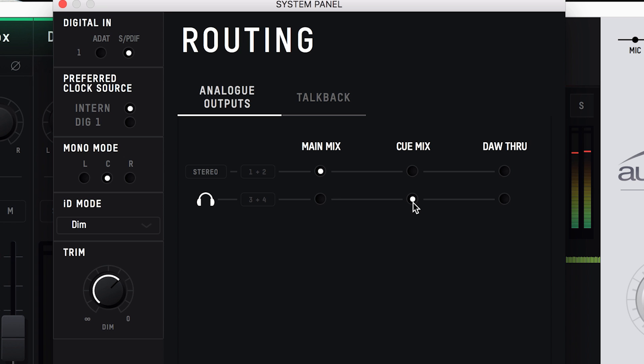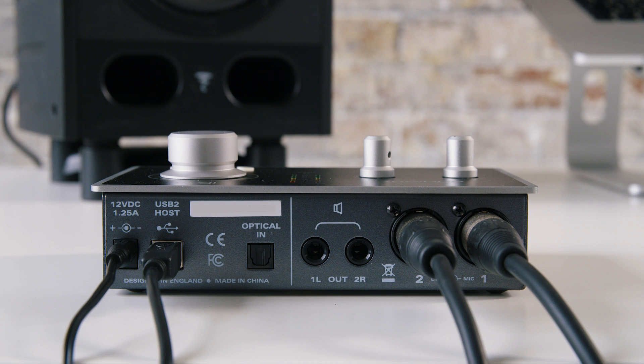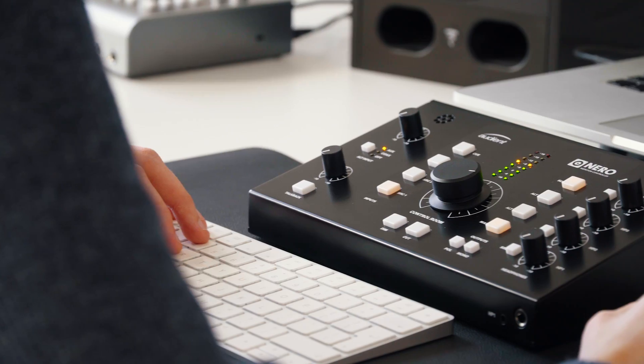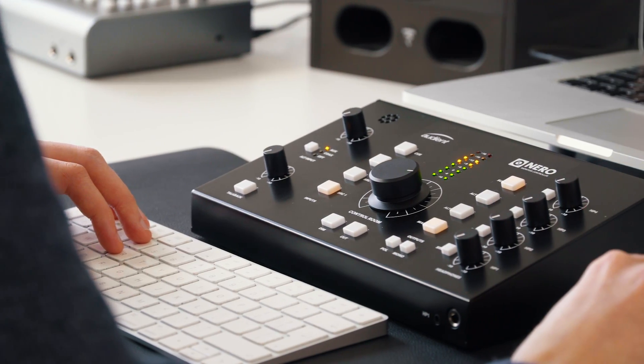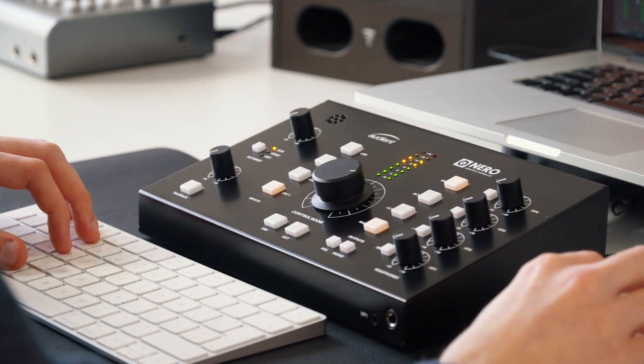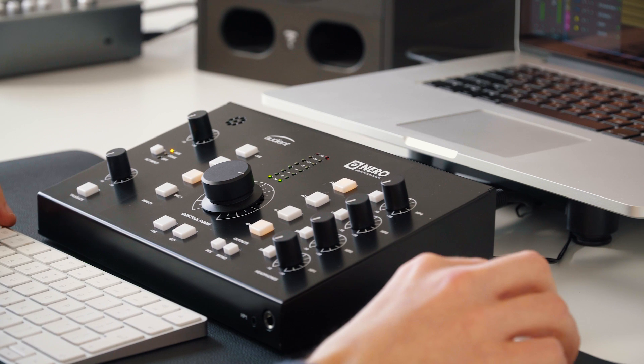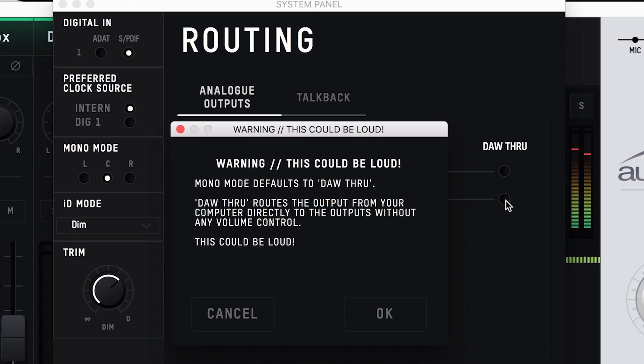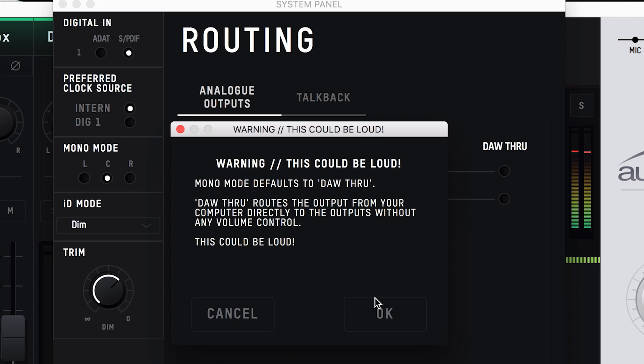DAW through allows you to directly route the signal from your DAW to a physical output, bypassing all routing and volume controls. This is useful if you have a separate monitor controller for example. You'll need to be careful of using DAW through on your main outputs, as it will send full volume audio to your speakers, which might not be very pleasant. You will get a warning explanation every time you select it, just in case you press it by mistake.